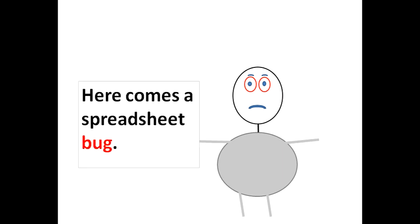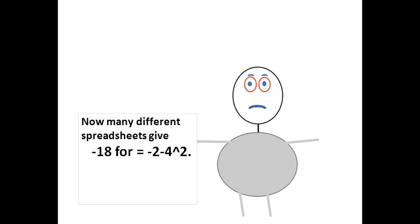Here comes a spreadsheet bug, and this is a very annoying bug.